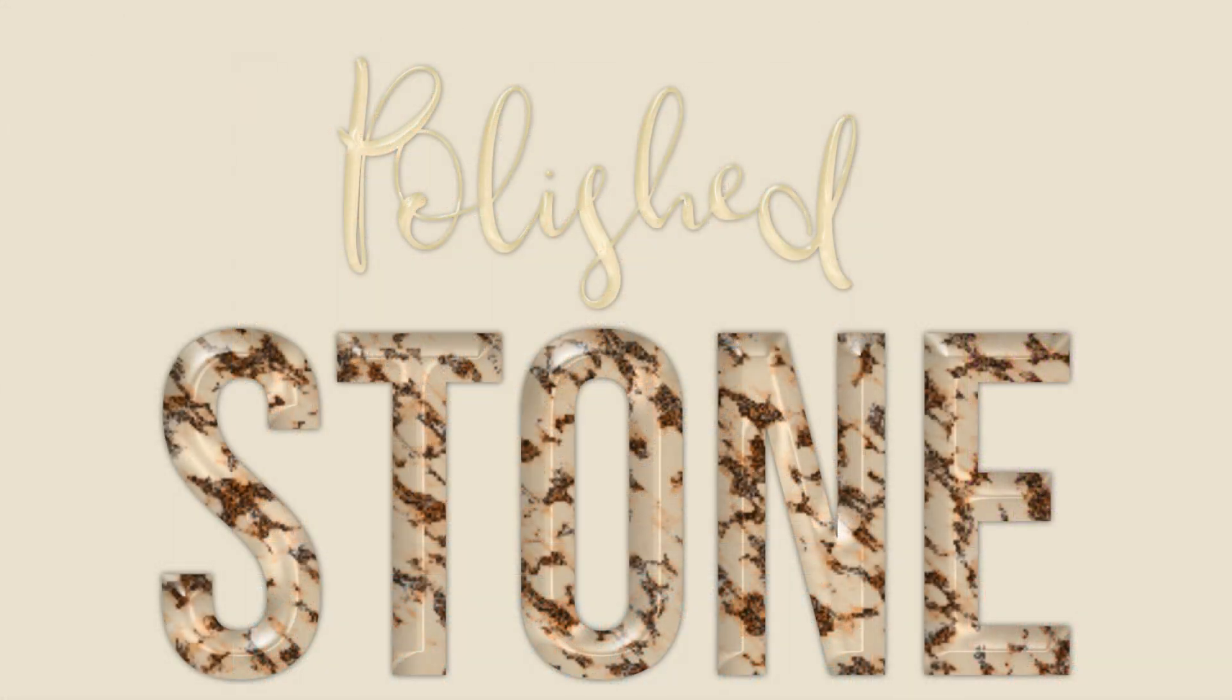Hey there, Mercedes here from PrettyWebs.com and today I'm going to show you how to make a granite texture inside of Photoshop. Later on in the video, I'm going to show you how to use that granite texture to create this polished stone text effect as well. So let's go ahead and get started.